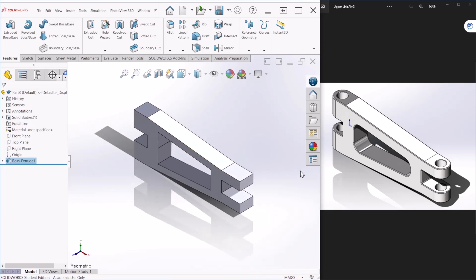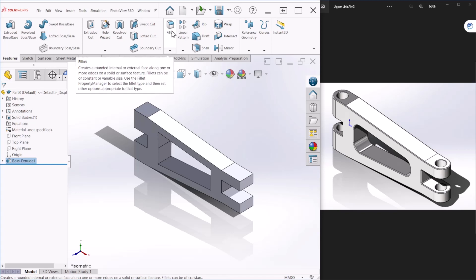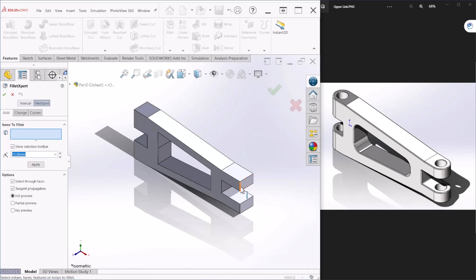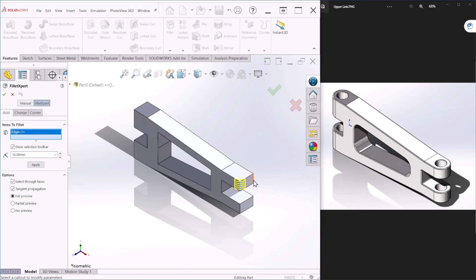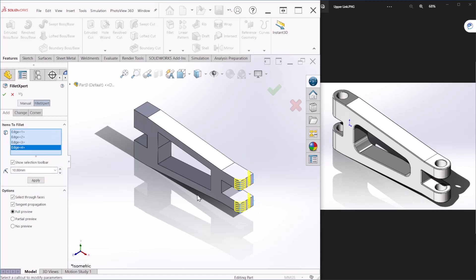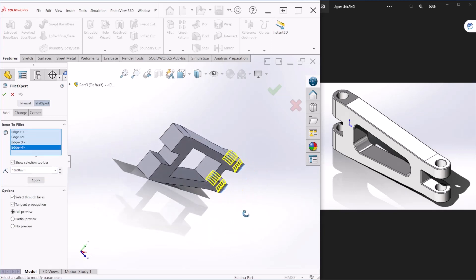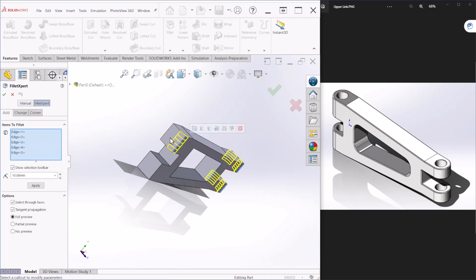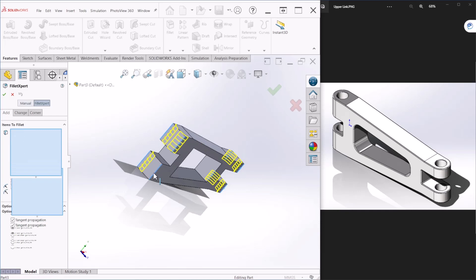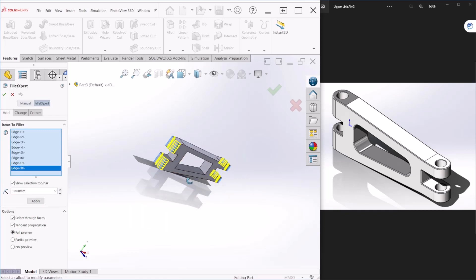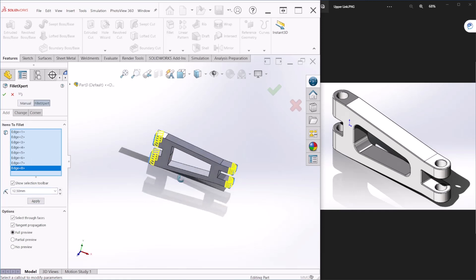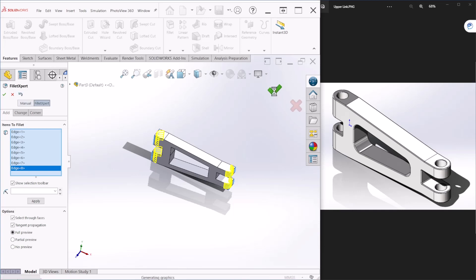Now we're going to create these circular shape clips at the end of the link. So for that we can either use a circle to make the cut or we can use the fillet command. This time I'm going to use the fillet command and select the edges that I want to fillet. So once you have selected all the edges, let's change the radius and this is 12.5, and let's hit okay.